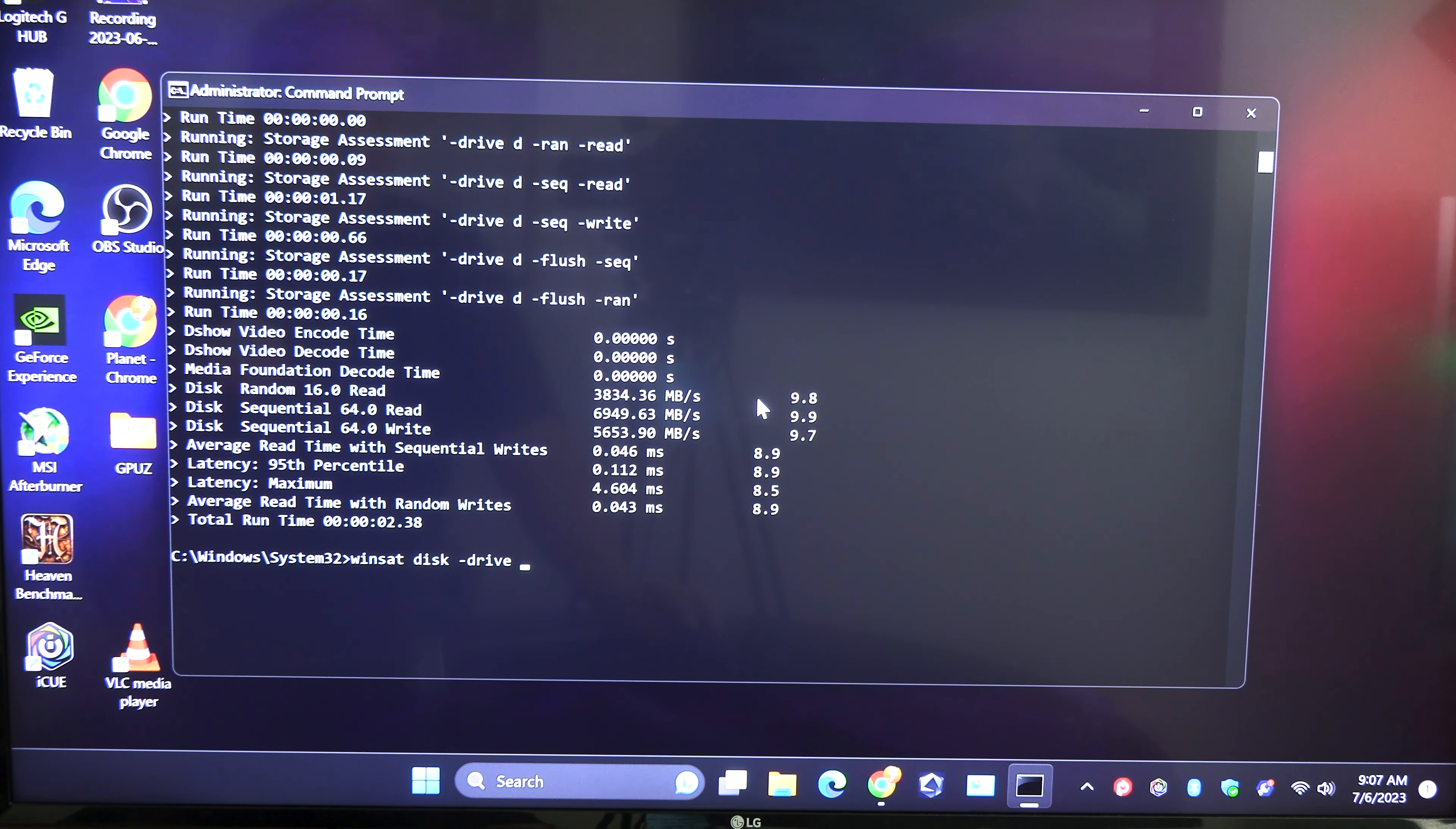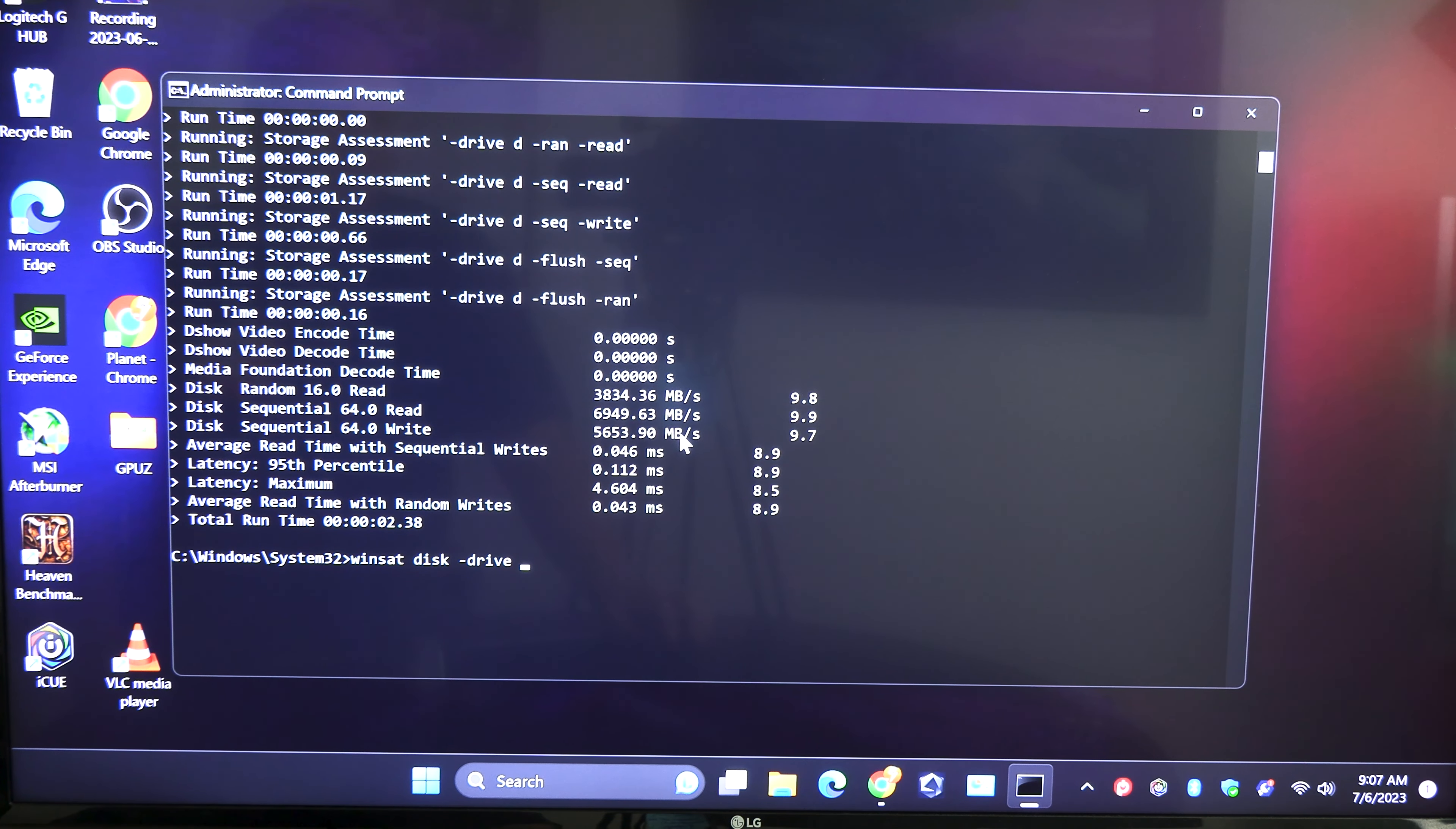So I think that was a pretty interesting and quick way of checking the status of your drive. I think that that was pretty dang easy.